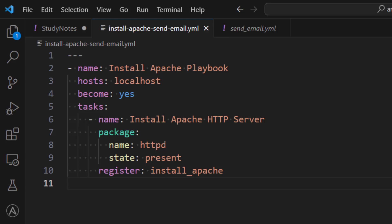So what you see on the screen is that I have a playbook which is having a task of installing Apache HTTP server. Now let's assume I want to send the completion status of this task to my email id. So in that case we can use Ansible's mail module in order to send the email.